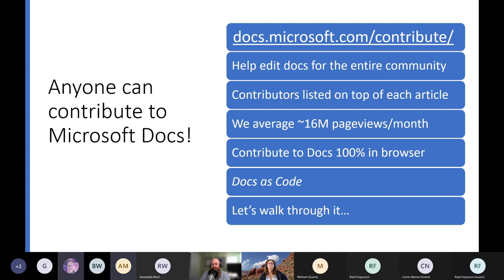We even have a step-by-step tutorial at this URL to guide you through the process of creating a PR. By contributing to Microsoft Docs for any product technology, you can be part of the community and help edit docs that everyone uses. We're going to talk about a contributor designation at the top of an article, where we average around 16 million page views a month. You can do this entirely within the browser with nothing to install. You're about to get an inside peek at the process behind Microsoft's Docs as Code approach.